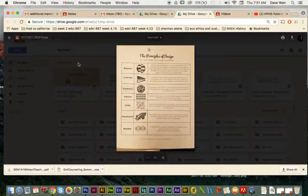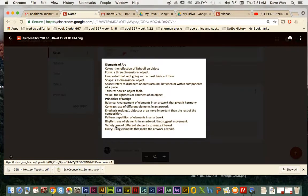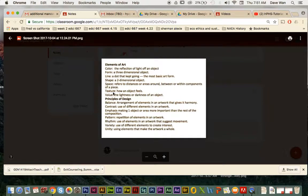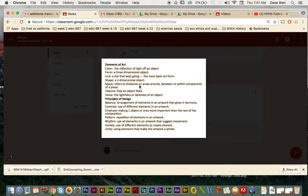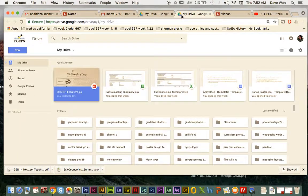Then the elements of art, which we went over before — color, form, line, shape, space, texture, and value — these are like the details or toppings you add to the cake to make it look appealing. For today we're just going to work on the principles of design.